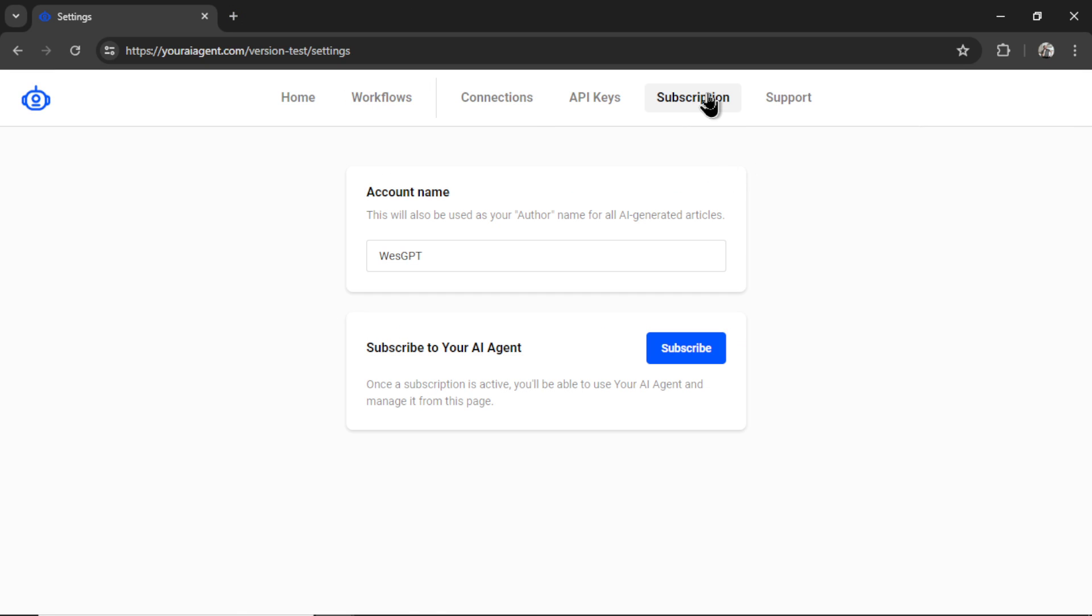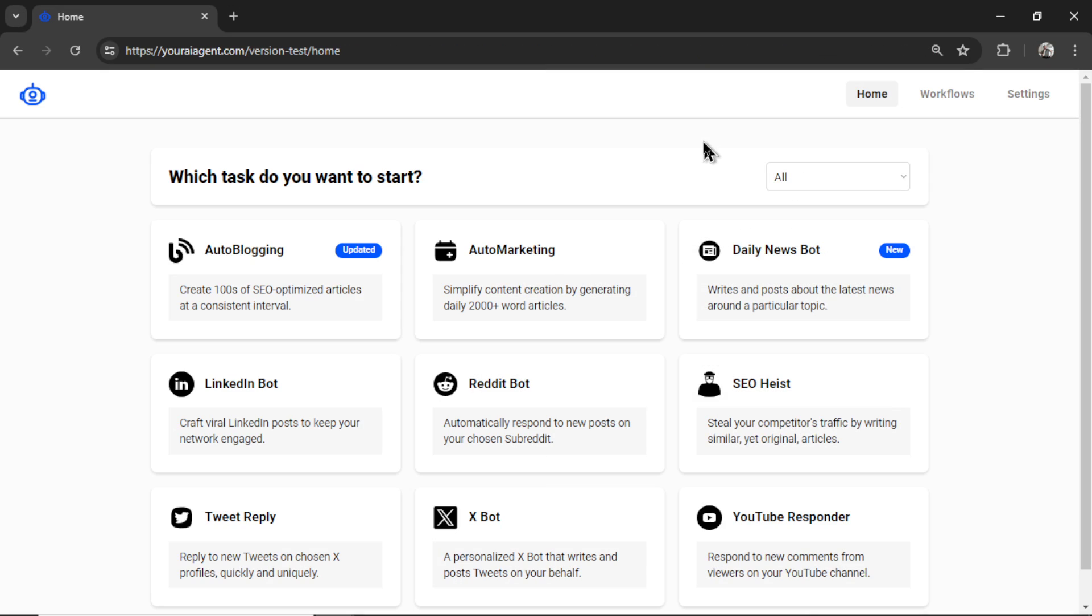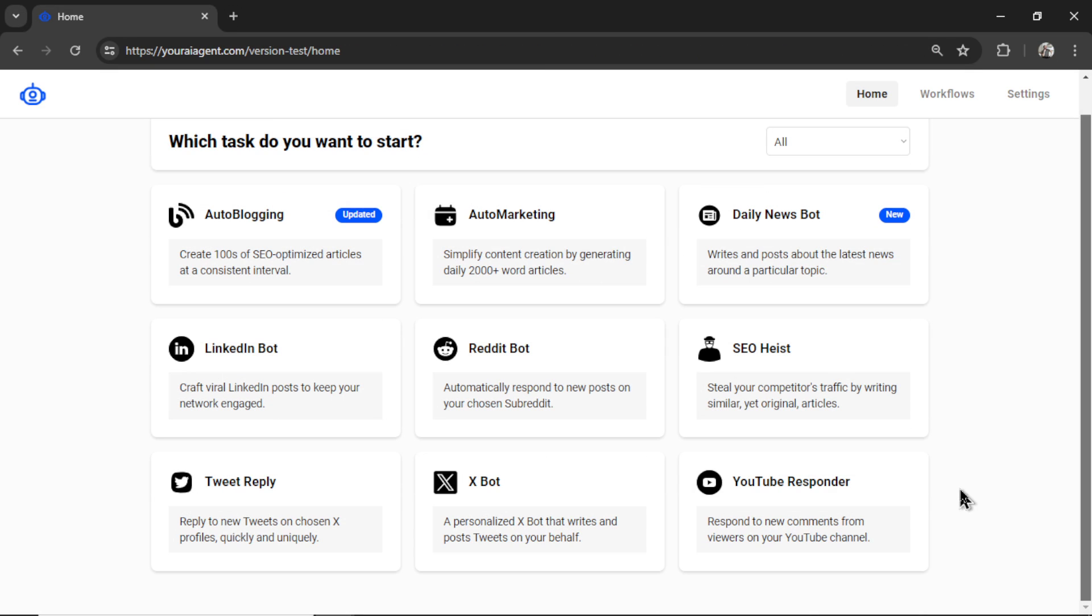Next, you're going to click on subscription and then subscribe. It will take you to a secured Stripe checkout page. Your AI agent is $9 per month. And that includes unlimited workflows, unlimited connections, unlimited agents. If you're an agency, you can hook up all of your clients under one account, run it indefinitely. I'm trying to make this the cheapest AI agent platform on the web. All right, with all of that done, you can now start your AI agent.